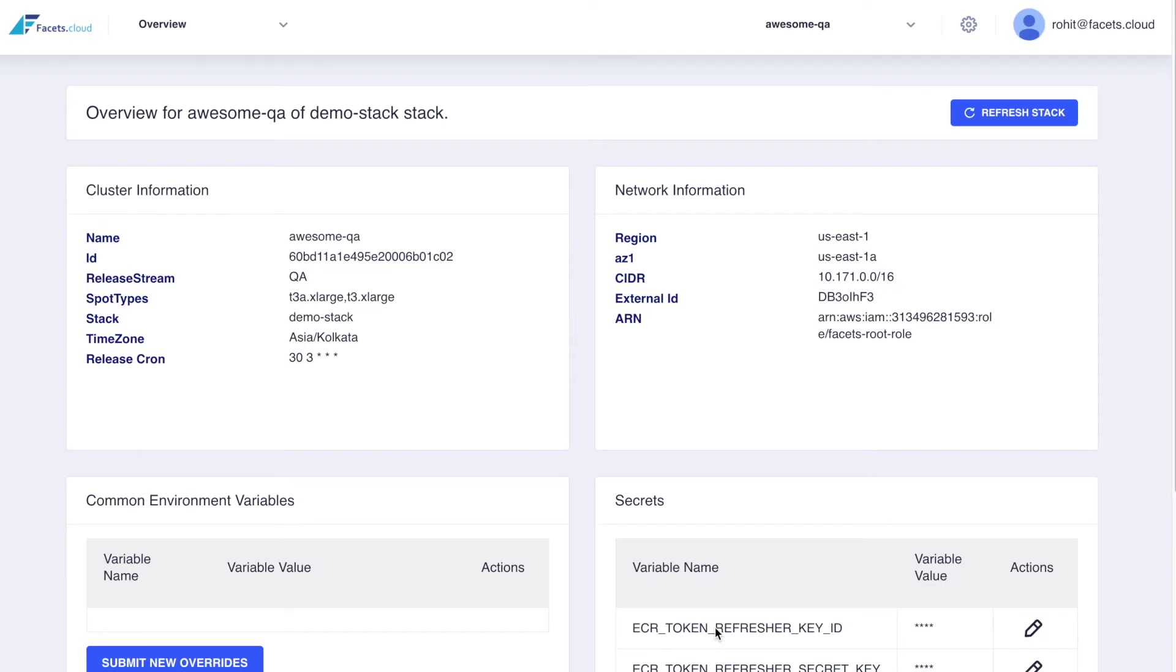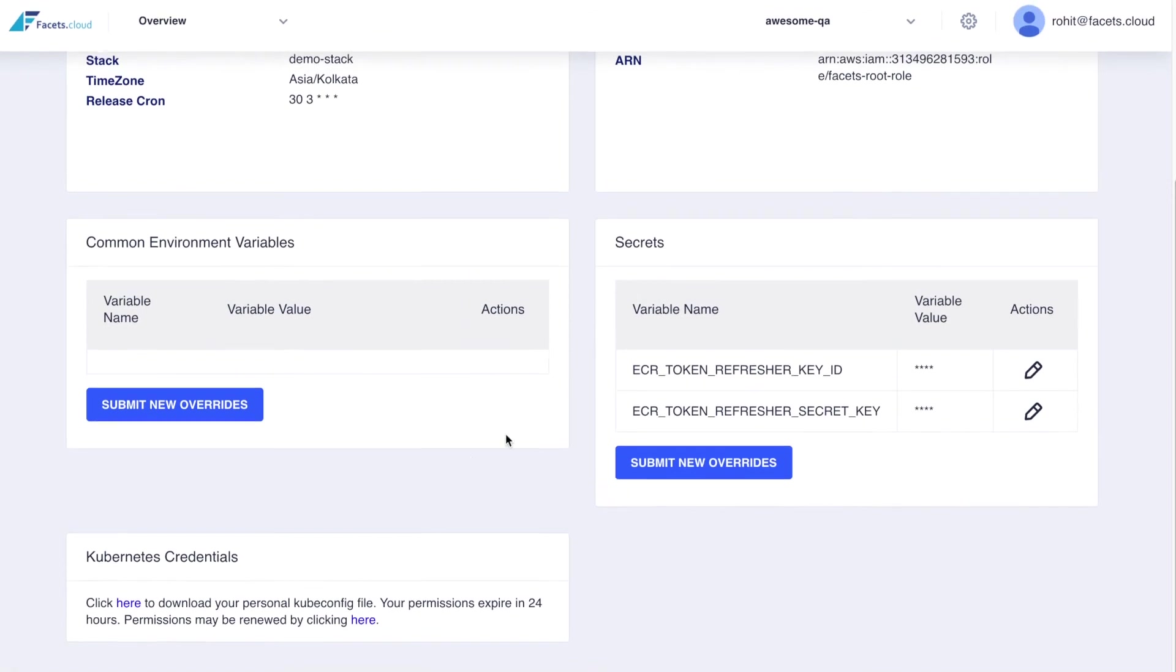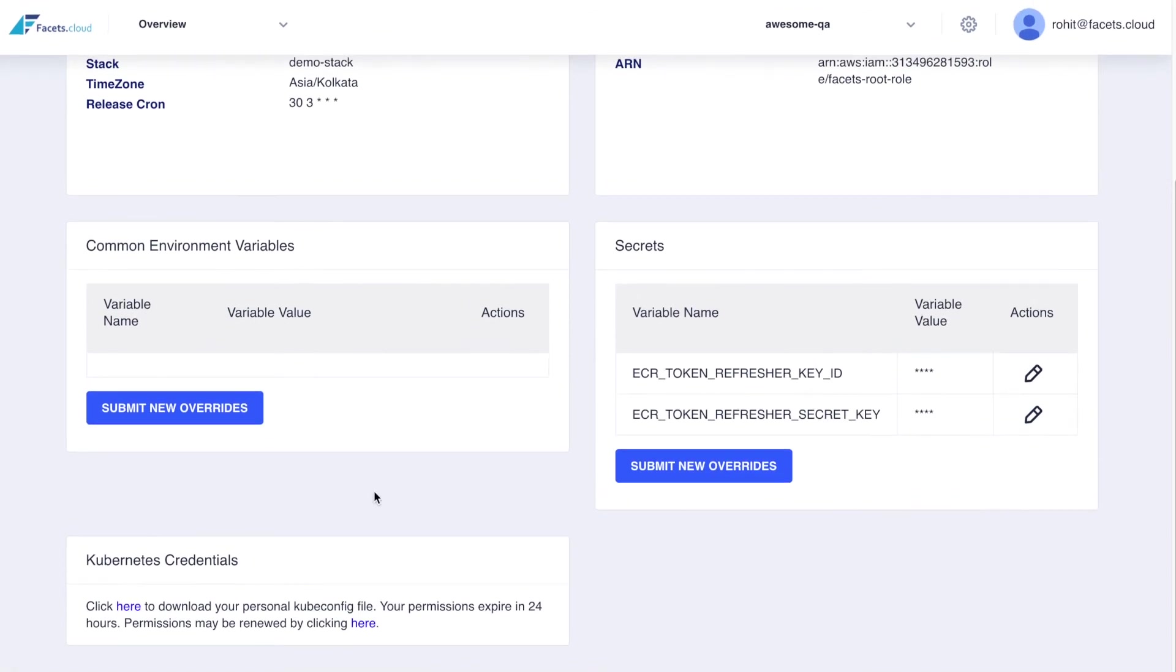Let us now take a quick tour of the other control plane features. The cluster overview page summarizes the cluster. Users can obtain temporary credentials to access the Kubernetes cluster as well. The permissions for the credentials are controlled by the user's roles.